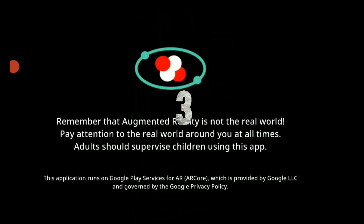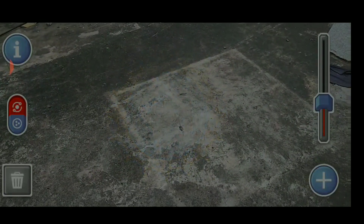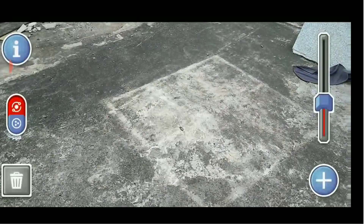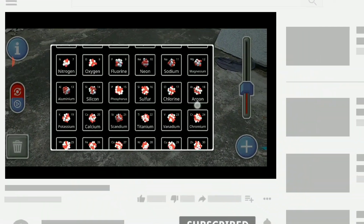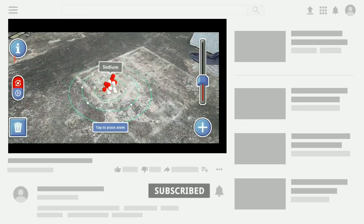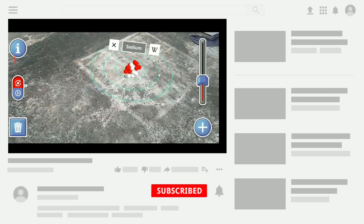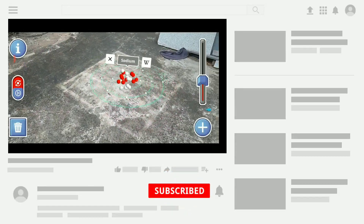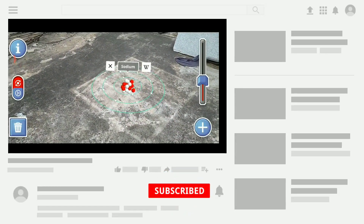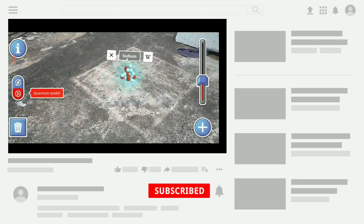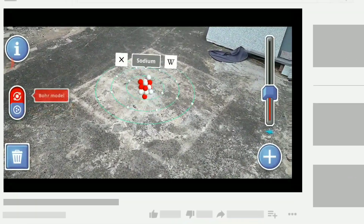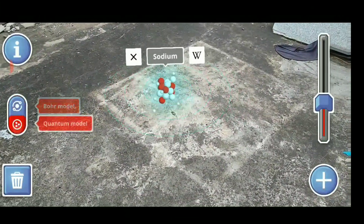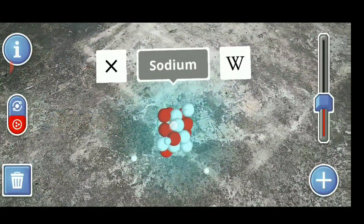Let's move to the third app — this is the Atom Visualizer app. In this app, you can see how the structure of an atom looks, and how electrons revolve around the nucleus of an atom. We can see Bohr's model or even the energy model. Just select the atom you want to look at and that's it — we can see the model of the atom. Click on the Wikipedia logo to see more details about that atom.